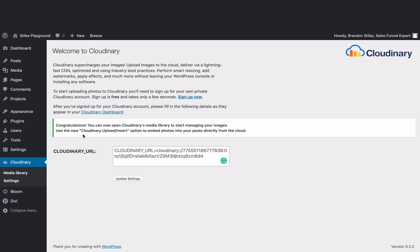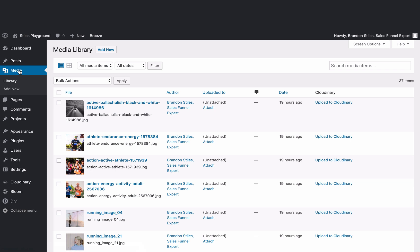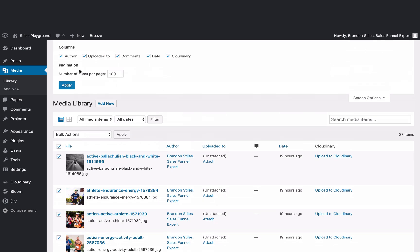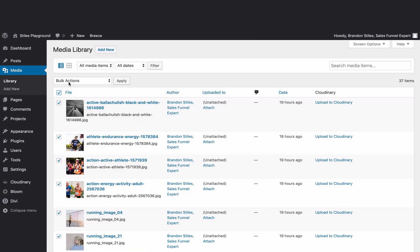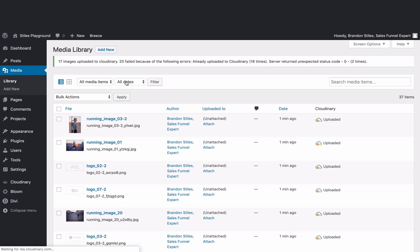You'll see a little congratulations sign there. Now we need to take the pictures we already have and upload them to Cloudinary, which is not hard at all. We come to our media library, we select all the files. If you've got a lot, come up to screen options and change the number of items per page to a higher number — it's a lot quicker. So we select all the pictures, come to the bulk actions, and click 'Upload to Cloudinary.' Apply, and now all the pictures on our website are automatically being uploaded to Cloudinary and optimized.